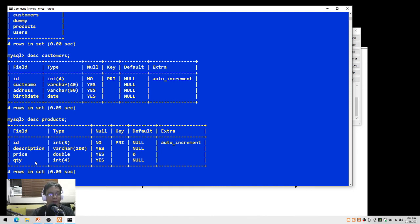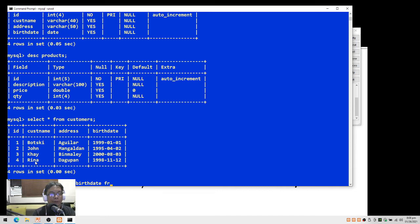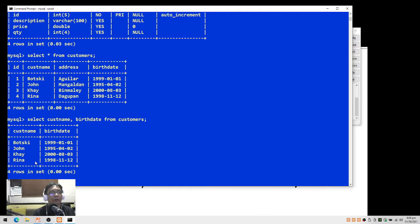To see all records of the customers table I type SELECT * FROM customers — all records and all columns are displayed. To show only names and birth dates, I specify the fields: SELECT cust_name, birth_date FROM customers — that displays only those two columns.